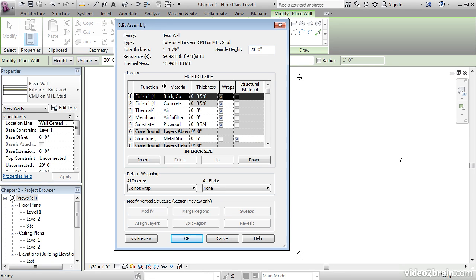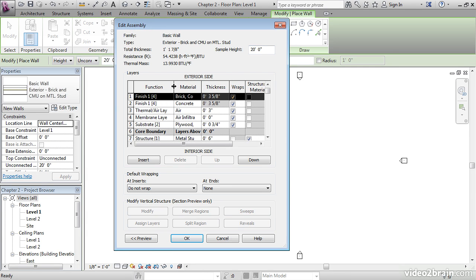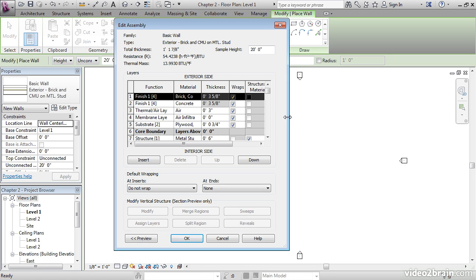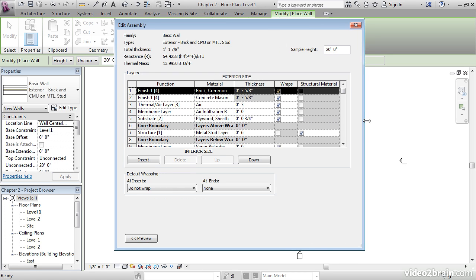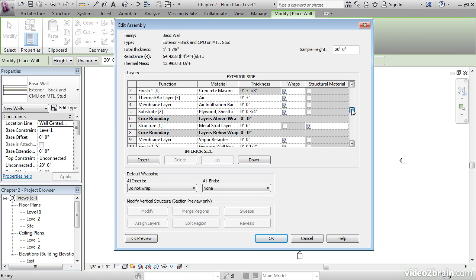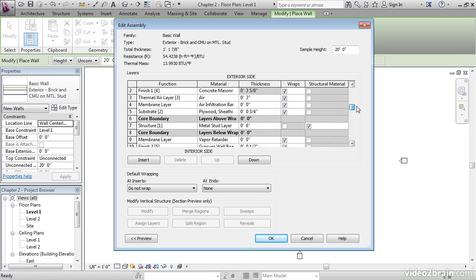Click on the Edit button next to the Structure row. We'll see how a wall is put together. There's a lot of layers involved. If you move your cursor over to the side, we can widen out this field. You can see that a wall is made up of finishes, thermal air layers, membranes, substrates, and structures. There's a lot to a wall in Revit.